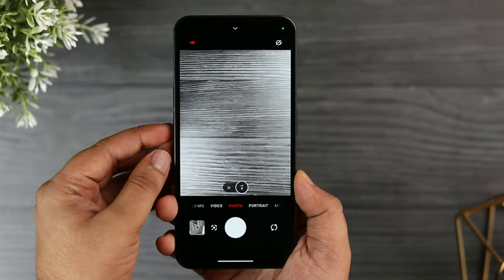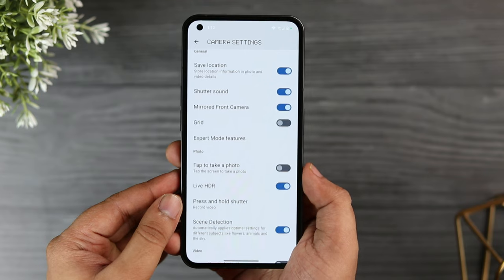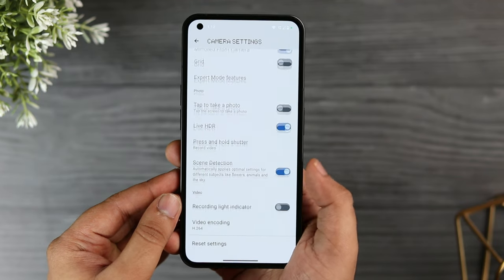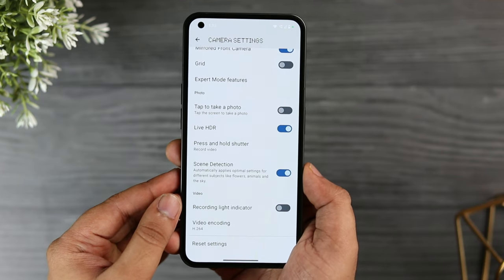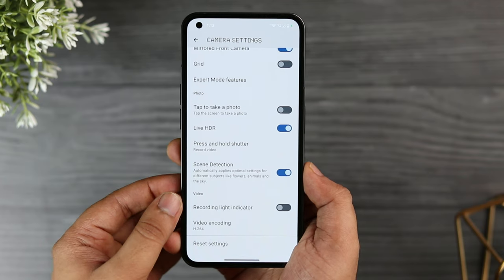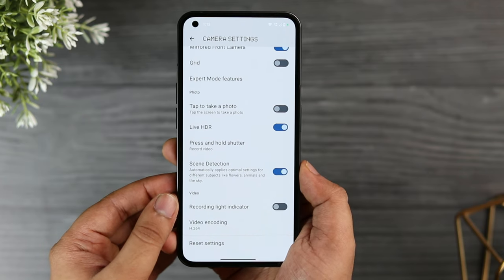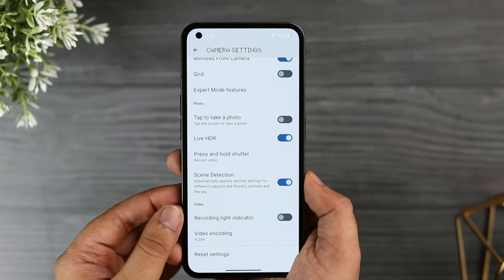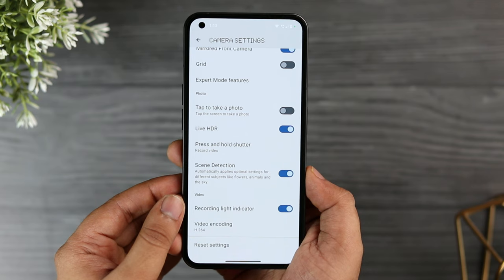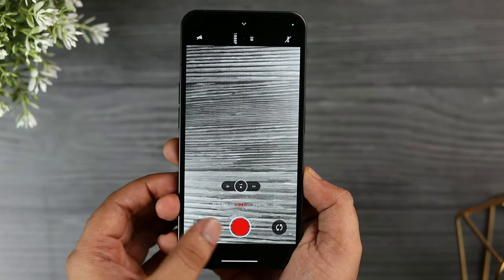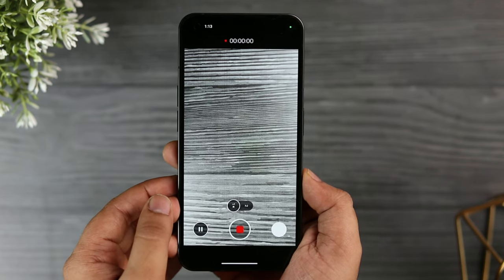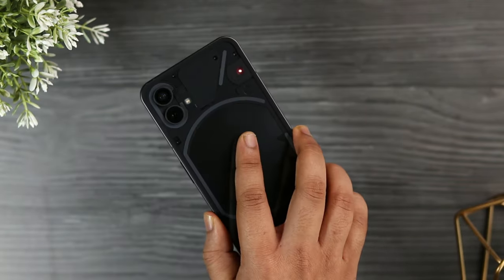Since we are in the camera, let me show you one more hidden feature. Go inside the camera settings and you will find an option that says 'recording light indicator.' Once you turn it on, whenever you start recording videos your phone will show a red LED light blinking on the back of the smartphone.